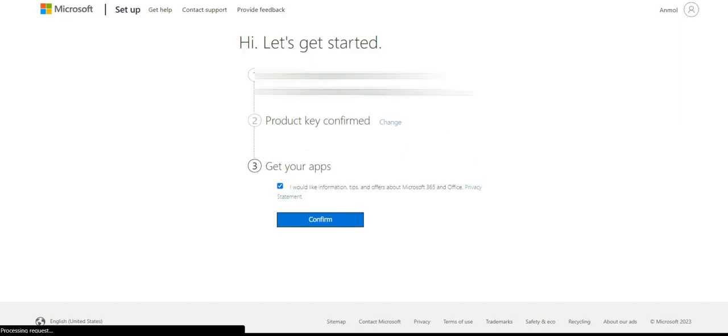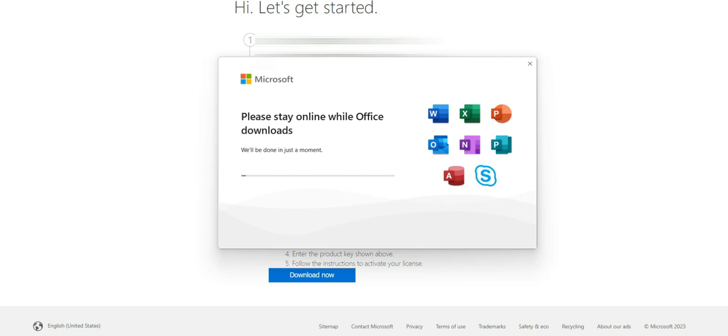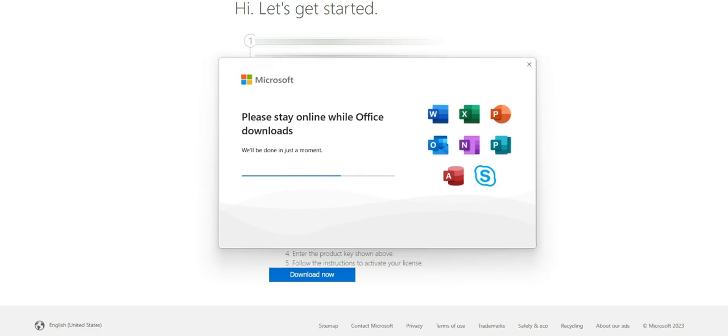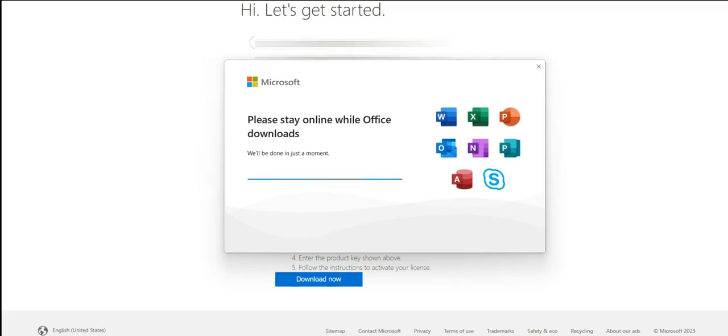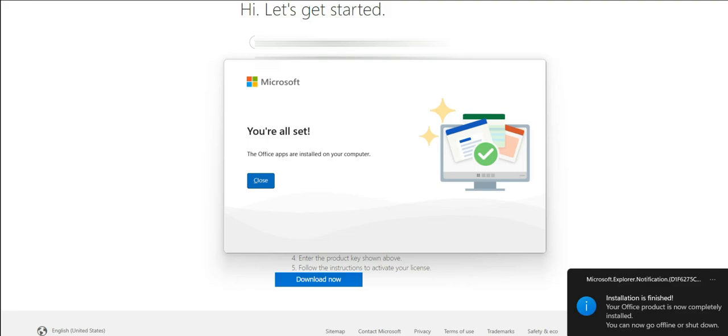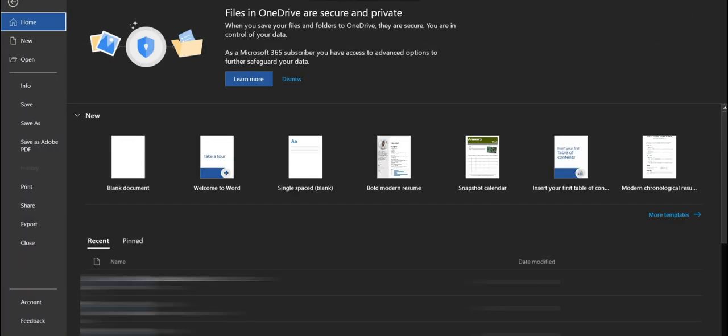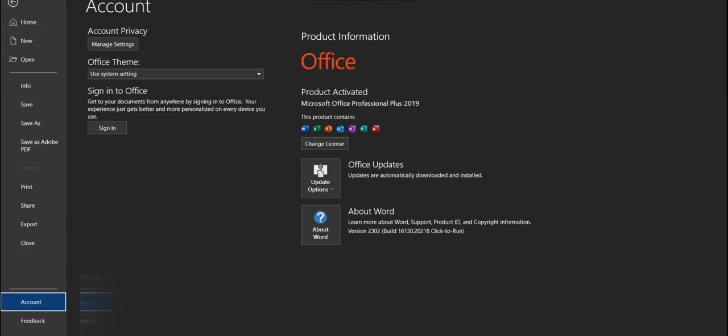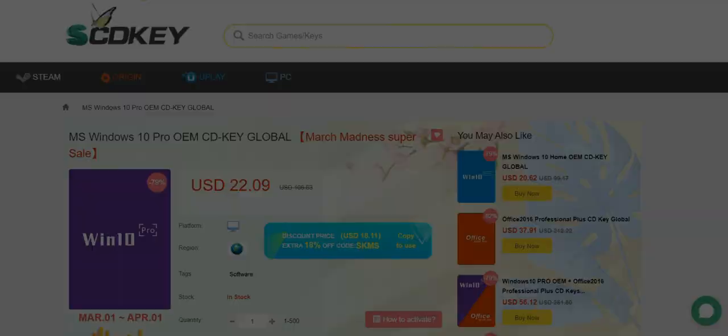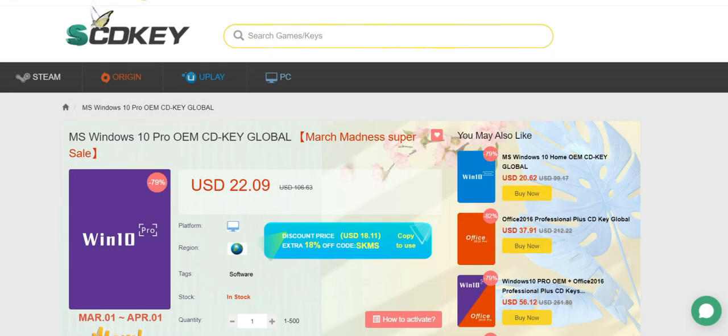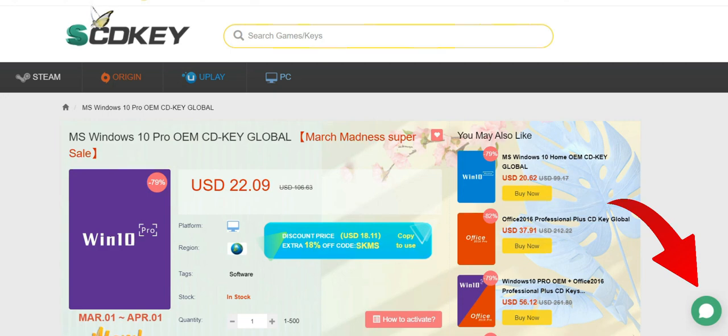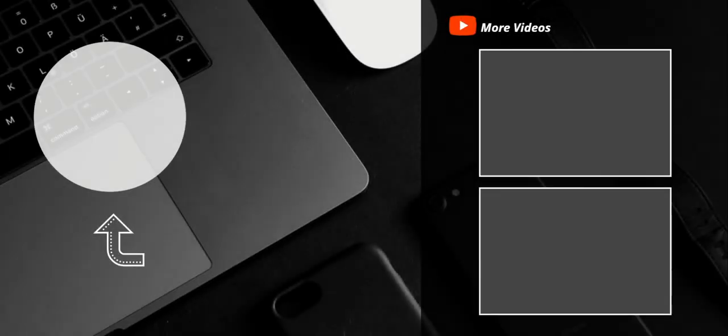Click on the confirm button below the get your apps option. After that, the download will begin. Once it's done, open any Microsoft Office app and check for activation. Boom, you're a premium user now. In case you guys face any difficulties, you can reach out to the SCDKey team from this section.